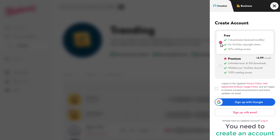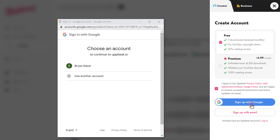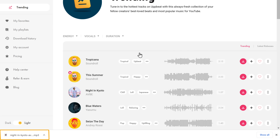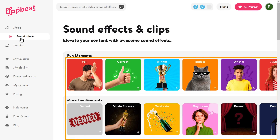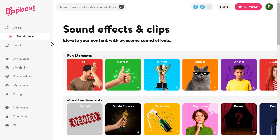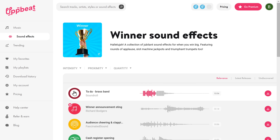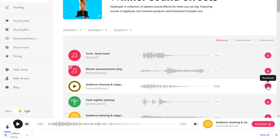Now to download, you need to create an account. So to do that, just click here and sign up with Google. Select your account and click Confirm. And you can see the music has been downloaded. Now if you want sound effects, then click here and you will find different types of sound effects. Just select the type of sound effect and you will get awesome sound effects. Try them one by one and download the one you like. This is how you can get premium music and sound effects from Upbeat.